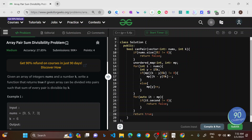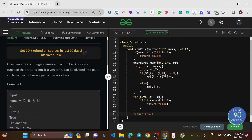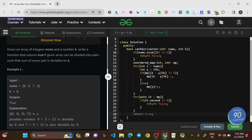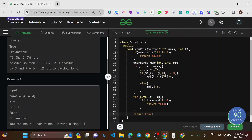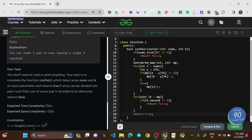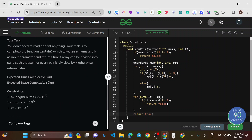Today's question is the Array Pairs Sum Divisibility problem — a medium level problem. Given an array of integers nums and a number k, write a function that returns true if the given array can be divided into pairs such that the sum of every pair is divisible by k. Your task is to check whether elements can be divided into pairs of two elements such that each pair's sum is divisible by k. Return true or false — you need not output the pairs. Time complexity is O(n) and space complexity is O(n), which is the most optimal approach.